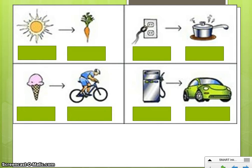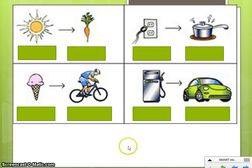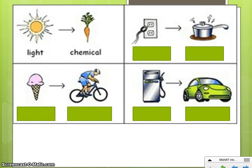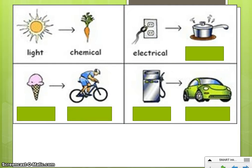Here are some examples of different energy conversions. An energy conversion is when you change energy from one type to another. Looking at the picture on the top left, the energy shown is light. When that light goes into the carrot, the carrot changes that light energy into chemical energy. Another example: a stove starts with electrical energy and changes it into heat, or thermal energy.